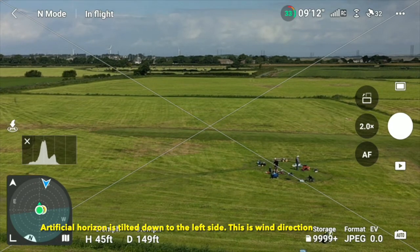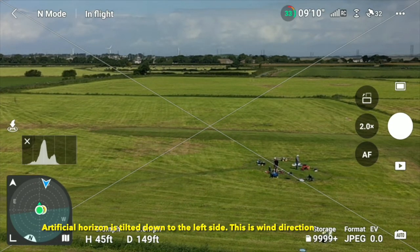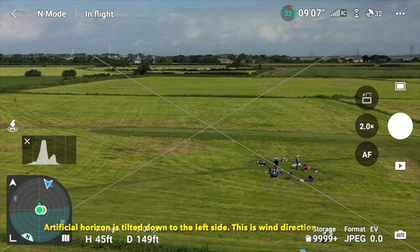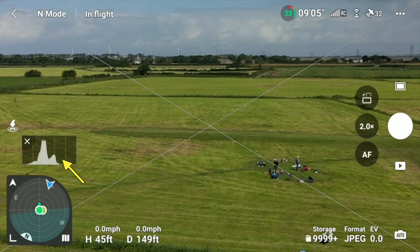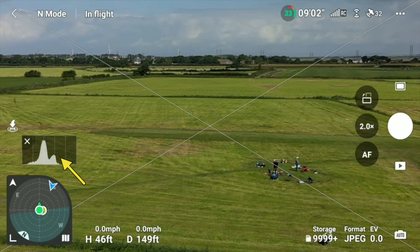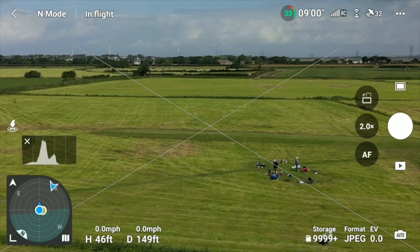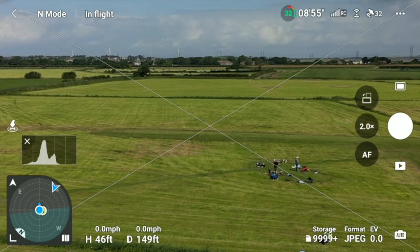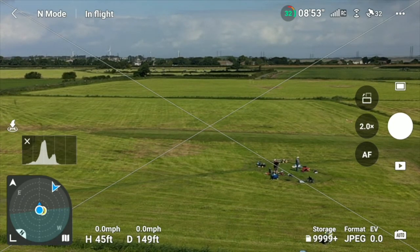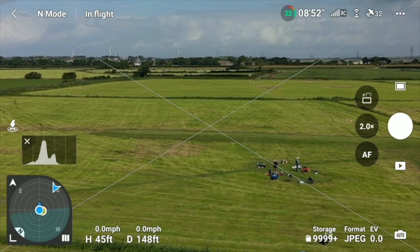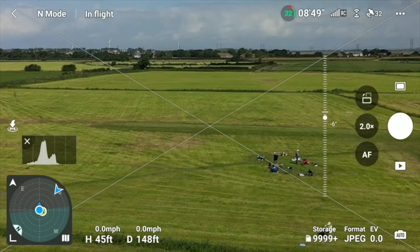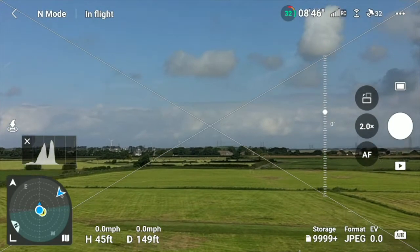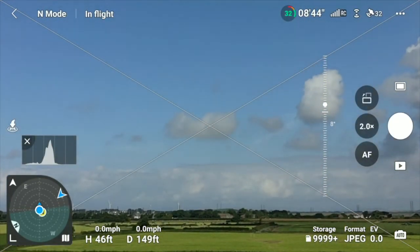Just above that is a graph showing the exposure. You can see most of the light is in the center, halfway between left and right, meaning the exposure is about right. It's an aid to getting your exposure right — not the be-all and end-all.